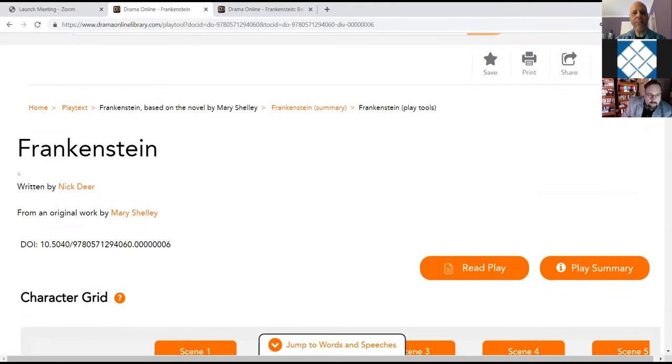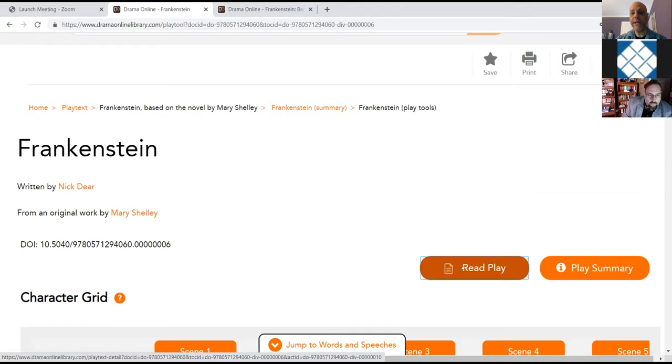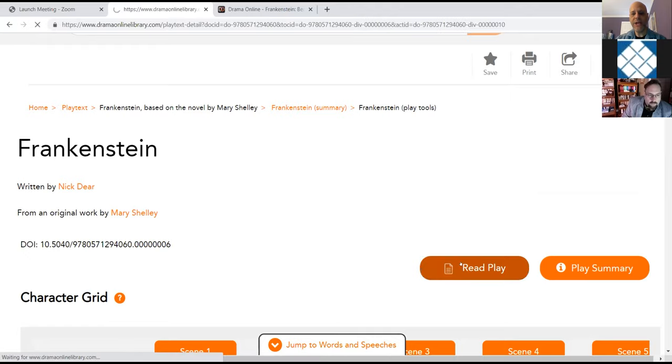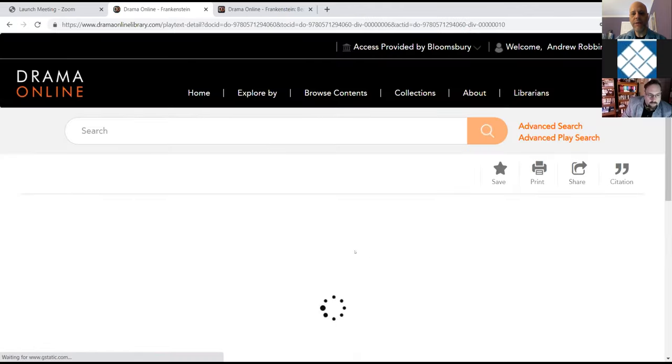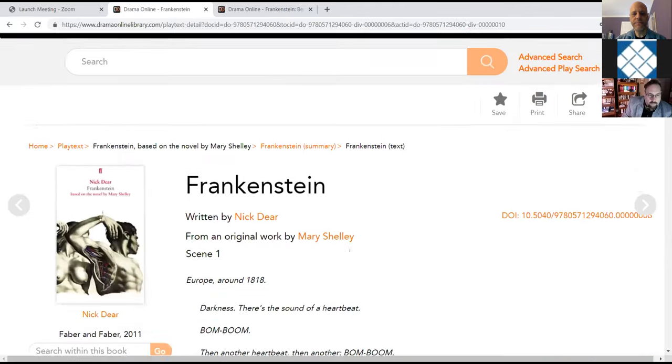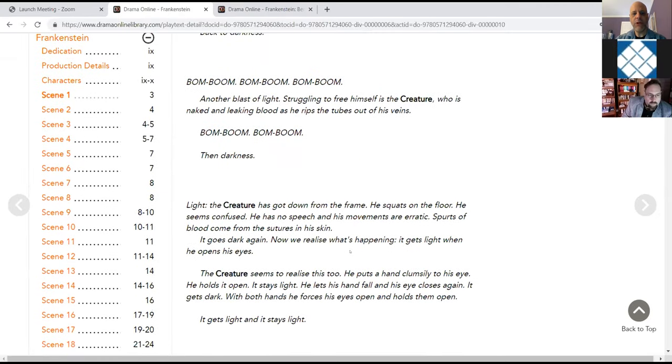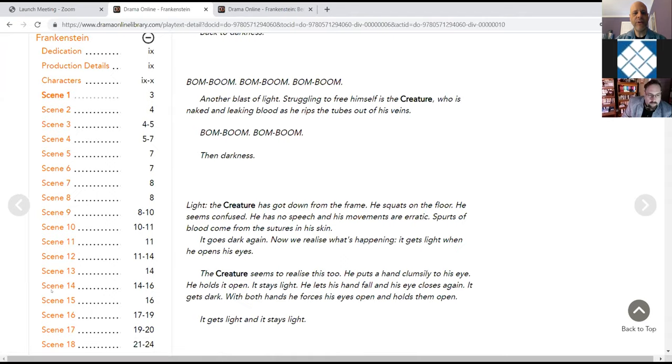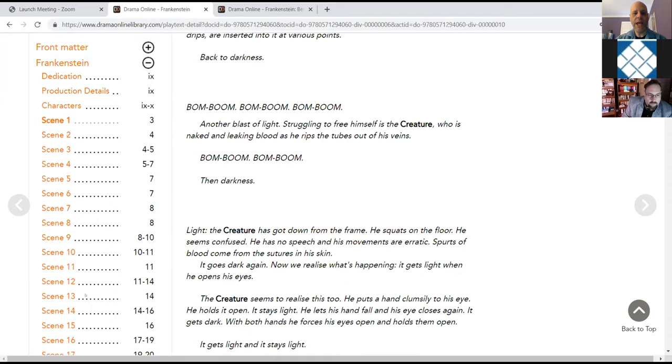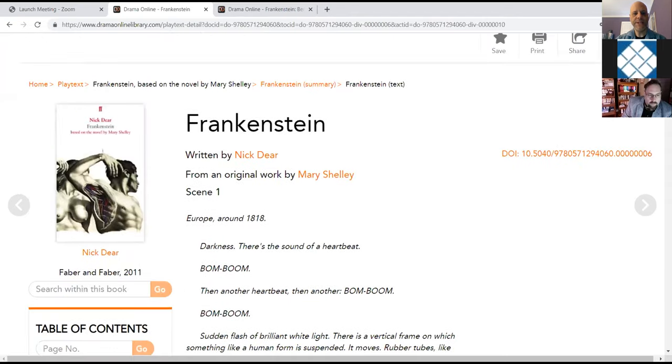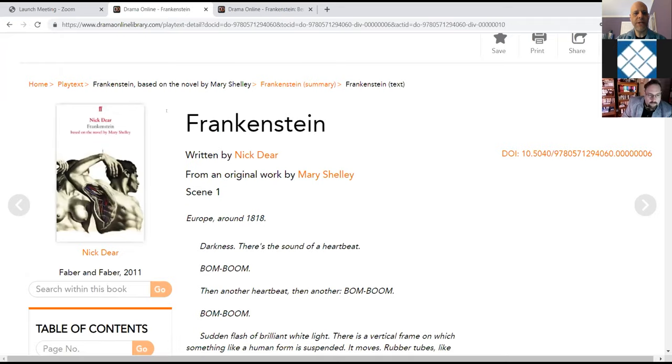Now, if we want to look at the relative amount of words between characters, we can add another character and we'll add Victor Frankenstein. And you'll see that he's been added in green. And you can see where either one or both have dialogue up to two of their pivotal scenes towards the end of the play, where they both have a lot of dialogue. At any point, you can also click on this to read the play from here. And it will give you the play text. The table of contents will remain on the left.